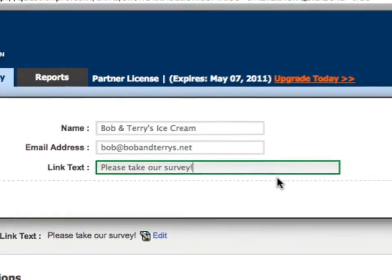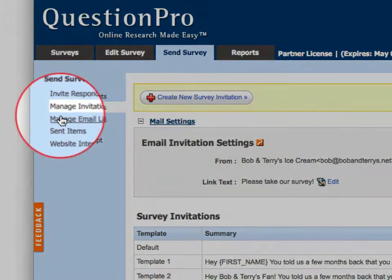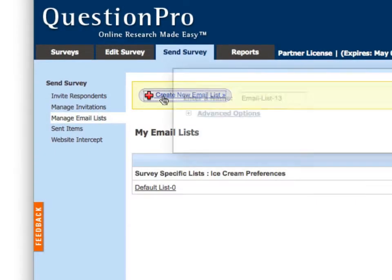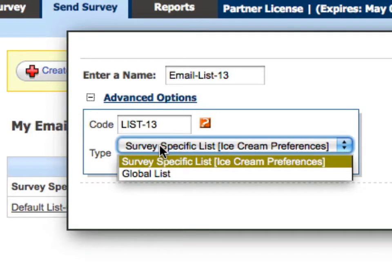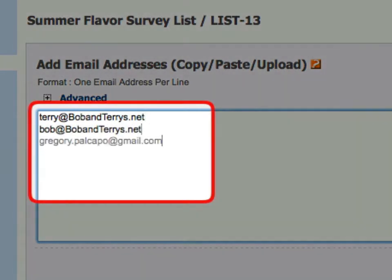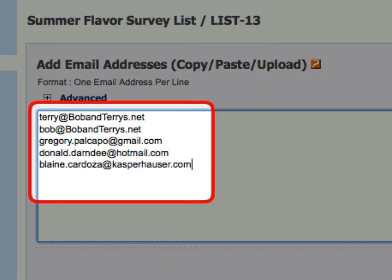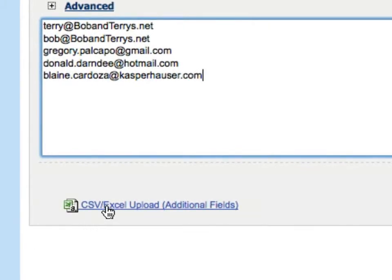QuestionPro makes it easy to create and manage multiple email lists. In creating your lists, you have two options: you can either make the list survey specific, or you can save it globally so that it can be reused for other QuestionPro surveys you create and distribute later on. You can add email addresses to your list manually by typing or copying them into the text area here, one per line, or you can use the CSV Excel Upload tool.